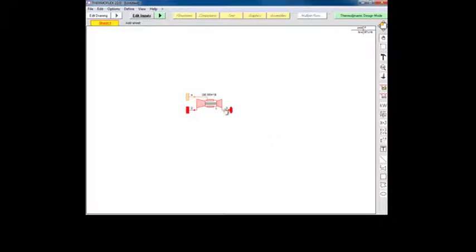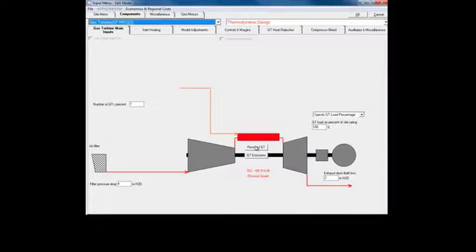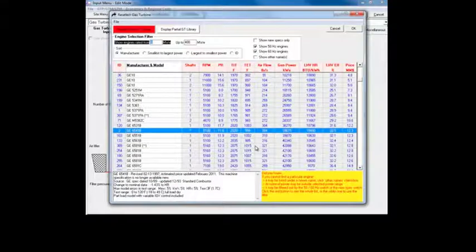Double click the gas turbine to open its input menu and then click on reselect GT to launch the gas turbine library.